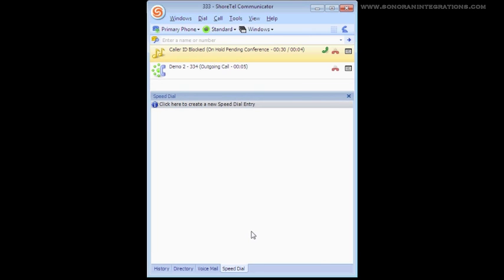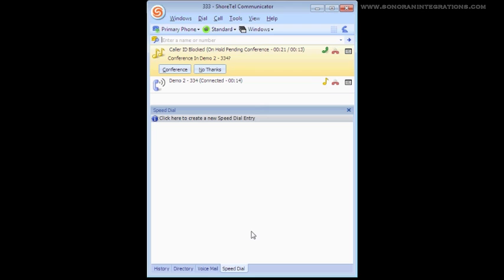If you look in the Calls window, you again see both calls presented as with transferring. We will now select Conference, and our Conference call is now put together.